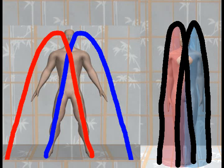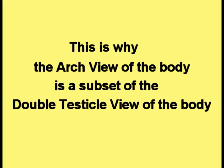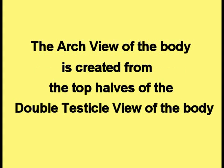This picture compares the original picture used to demonstrate the arch view of the body and the picture just created by outlining the top halves of the double testicle view of the body. This is why the arch view of the body is a subset of the double testicle view of the body — the arch view is created from the top halves of the double testicle view.